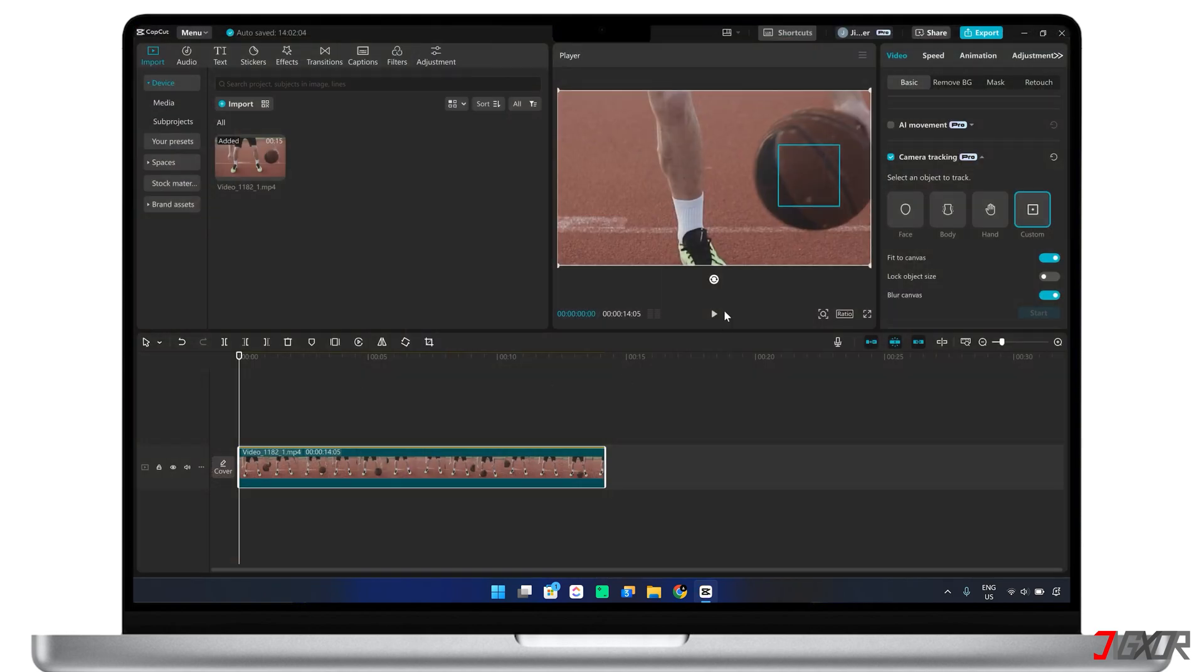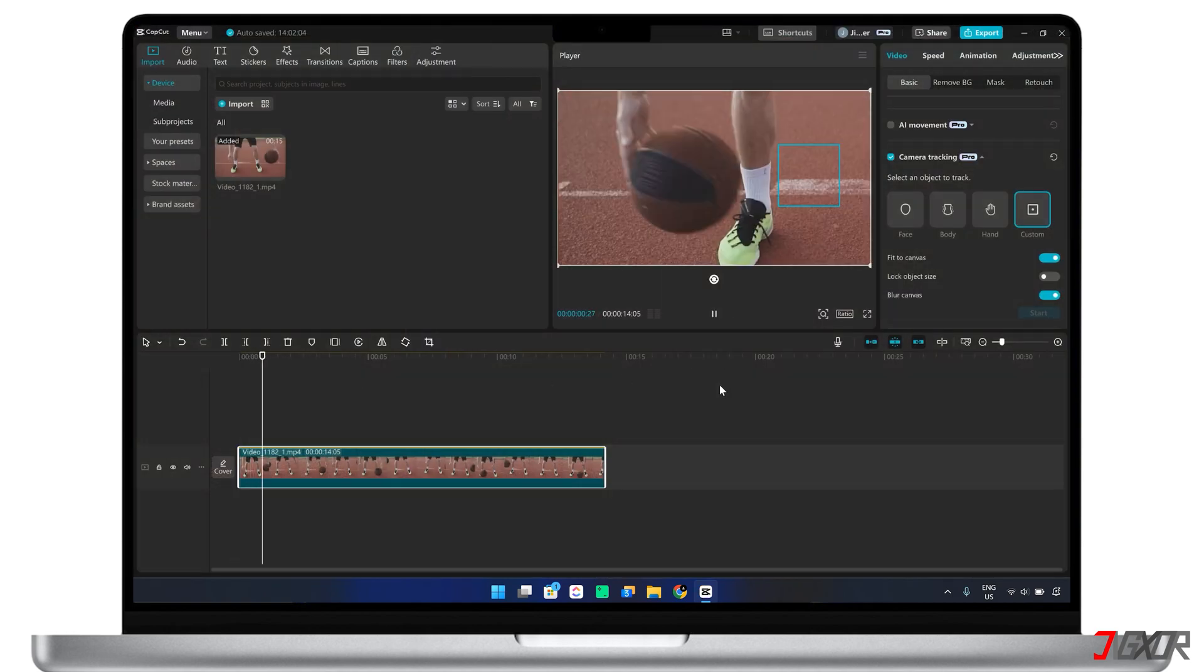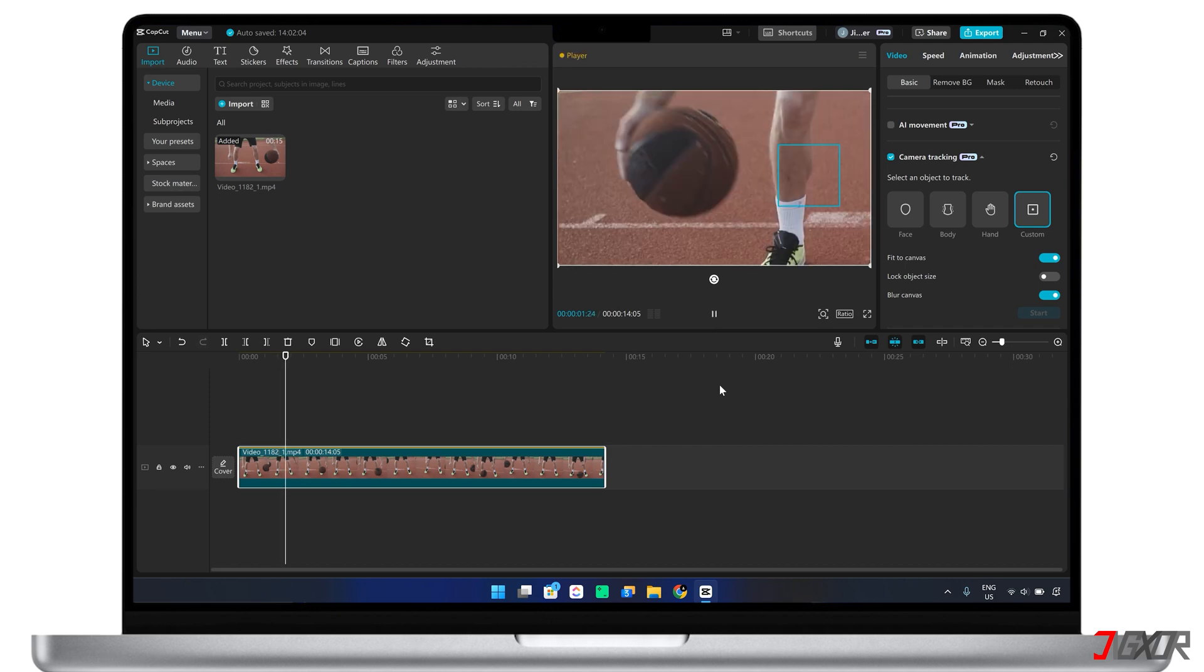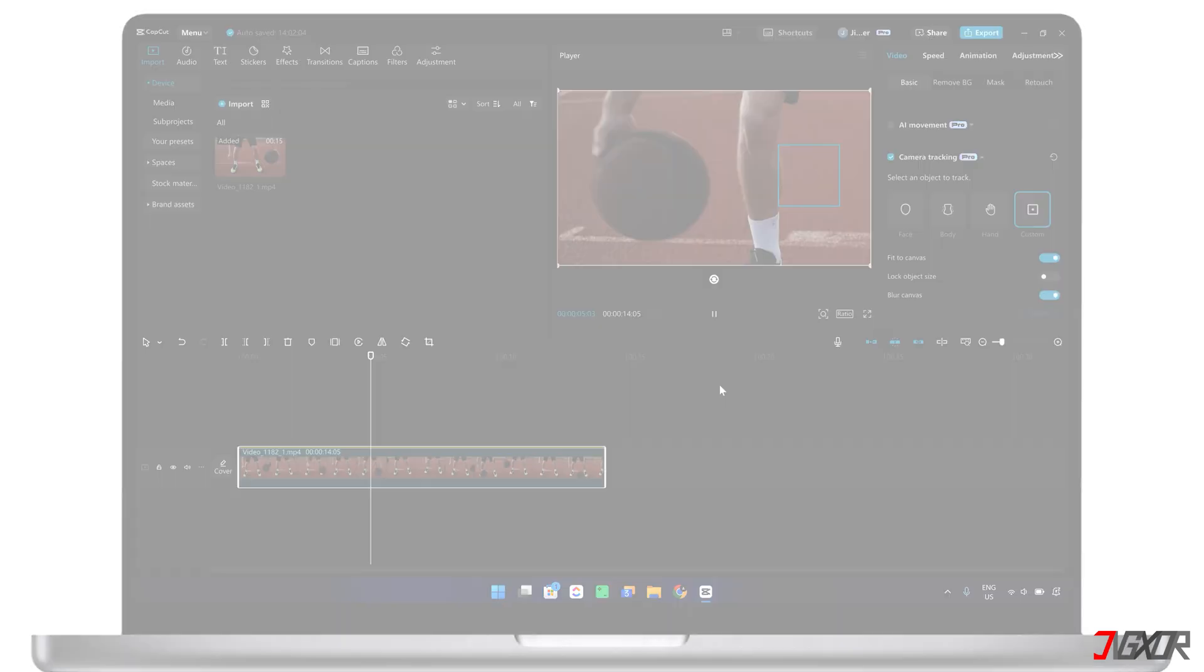In this video, I will guide you through the process of using CapCut Desktop's motion tracking tool. Let's go.